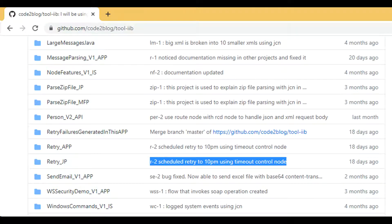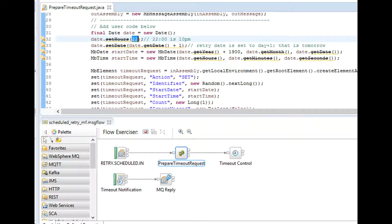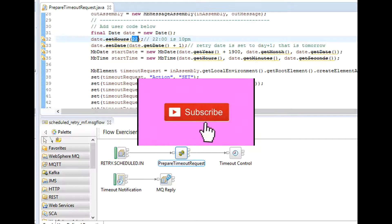I will reuse an existing project from my GitHub repository called retry_app and retry_JP. This project was previously used to retry errors at 10pm in the night using a timer node. See the existing project's JC node code where 10pm is a hardcoded value. We will change this to a value that we pick up from a user-defined property.